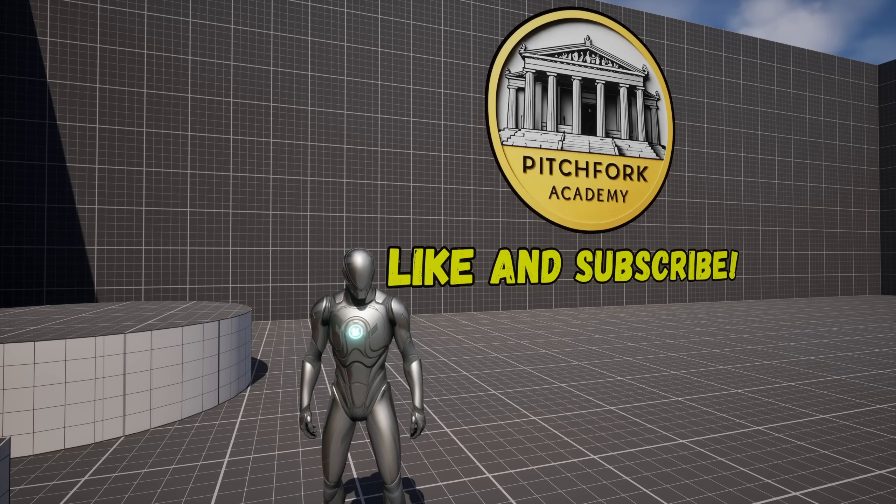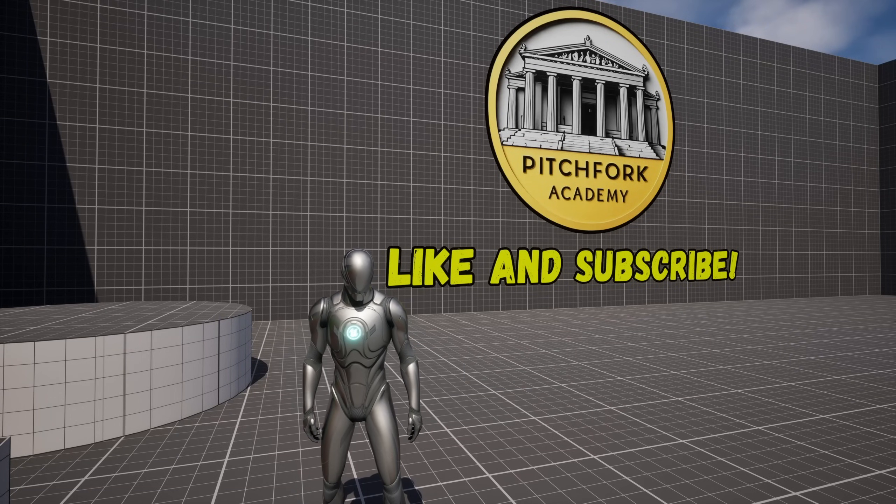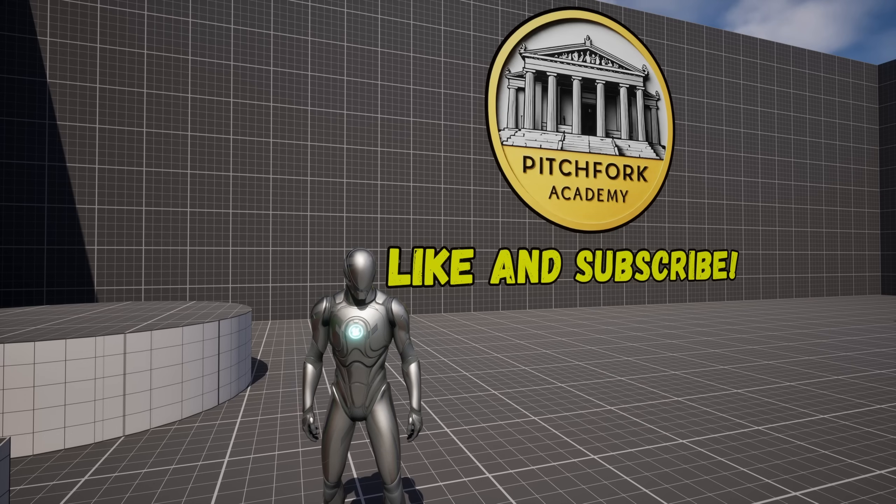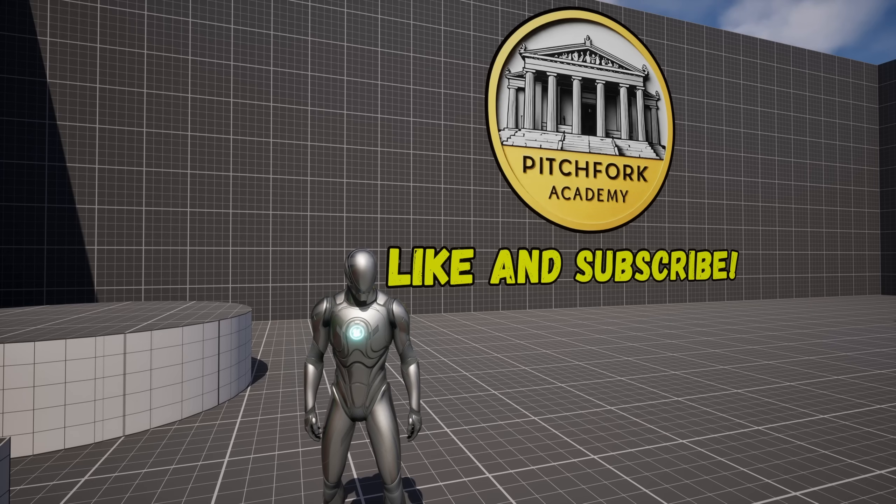What's up guys, Mizofrizzo from Pitchfork Academy here, and this is not an Unreal Engine 5 tutorial. This is a gift to you.